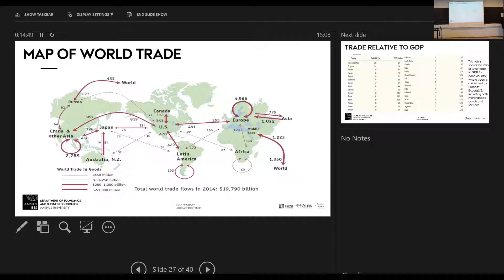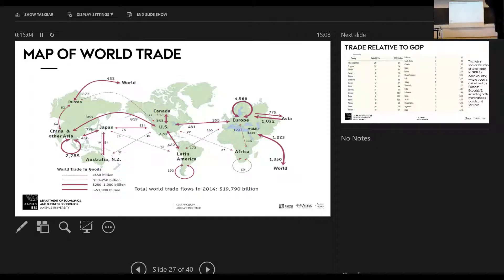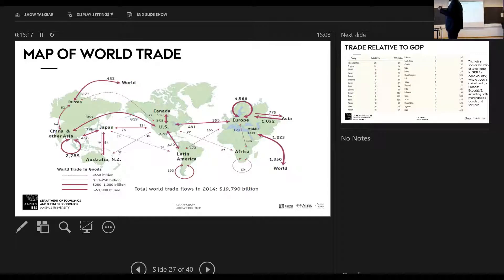Also look at the U.S. — you see the U.S. trades with Europe around 300-400, a lot with Asia around 800, and there's also a lot of trade between the U.S. and Canada. What this is saying is that international trade is really not that international — it's mainly a regional or continental thing.